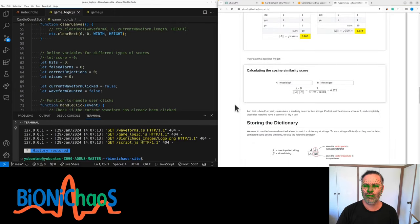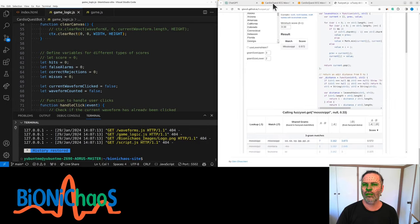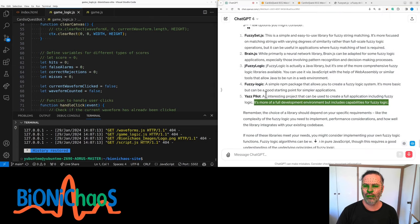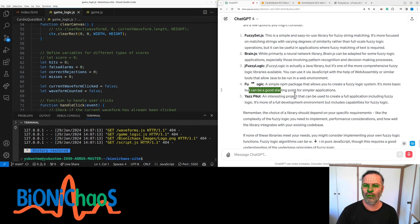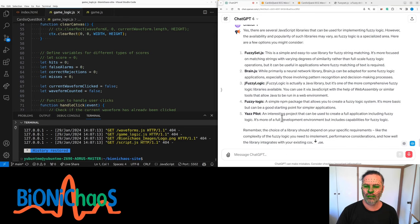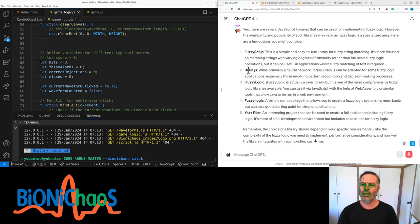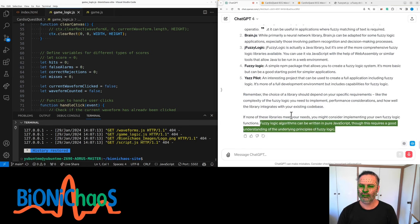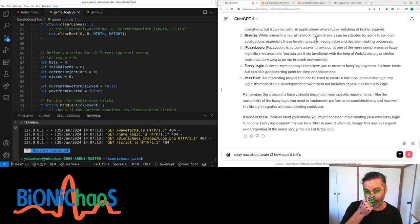The choice of library should depend on your specific requirements - the complexity of fuzzy logic you need, performance considerations, and how well it integrates with your existing codebase. If none of these libraries meet your needs, you might consider implementing your own fuzzy logic functions in pure JavaScript, though this requires a good understanding of the underlying principles.